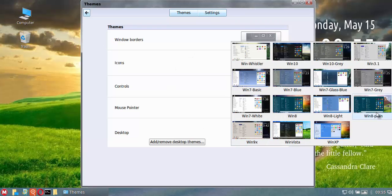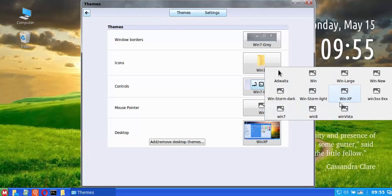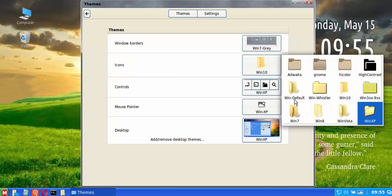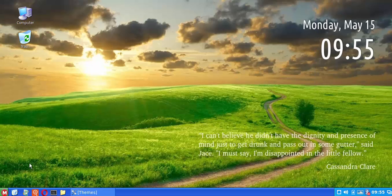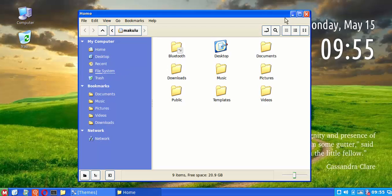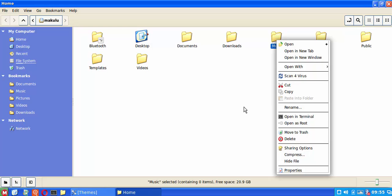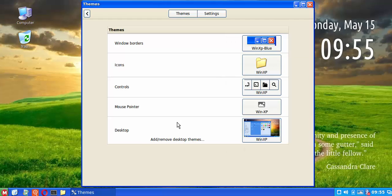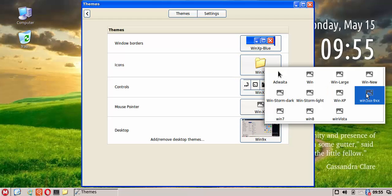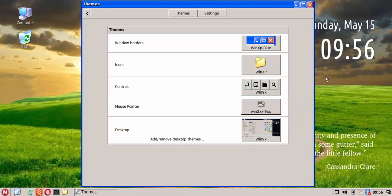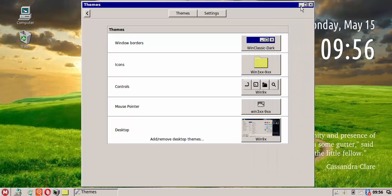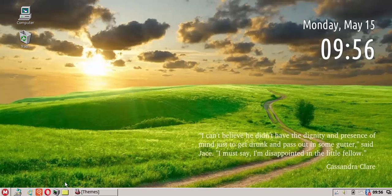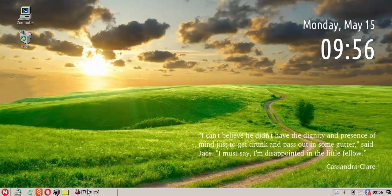I'll run through one or two of them just so you can see what kind of effect you can have on your desktop. Let's say we go to the old XP. We switch to XP, we switch to an XP mouse cursor, we switch the controls to XP, we switch the icons to XP, and we switch the borders to XP. As you can see we've got a very XP kind of look and feel to the system. Even if we open up a new folder you've got the very XP look and feel.